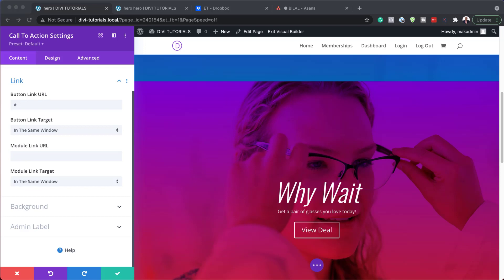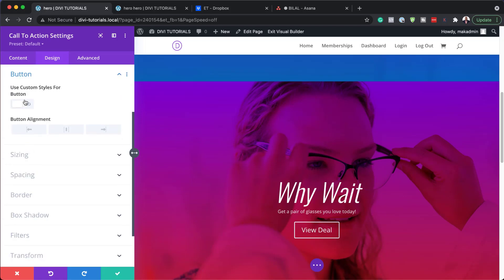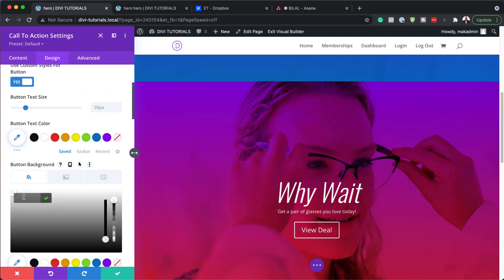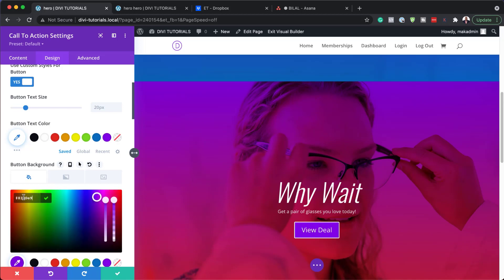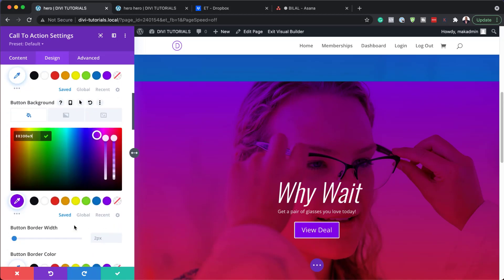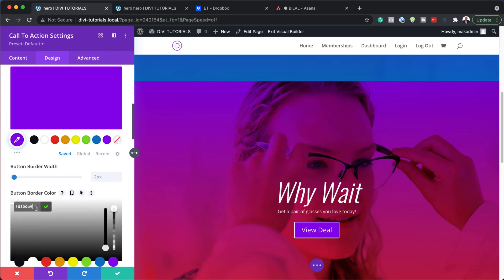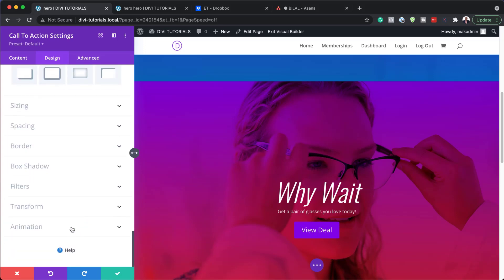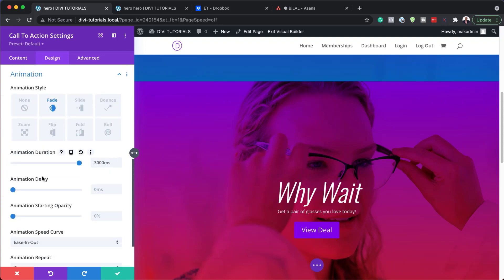Now we also need to customize the button itself because right now it's pretty plain. So I'm going to come over here to Design, then Button, and activate Use Custom Styles for Button — this is what allows us to start making our changes. We need to start with a button background, so I'm going to click the plus button and paste my color in. We also need a border — basically my border is the same color as the button itself. Then I'll scroll down to Animation, set the animation duration to 2000, and the animation delay to 4000. Then I'm going to save.